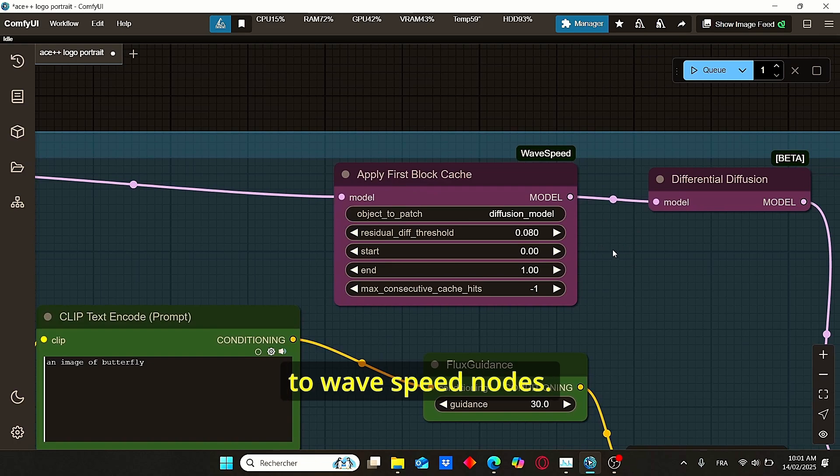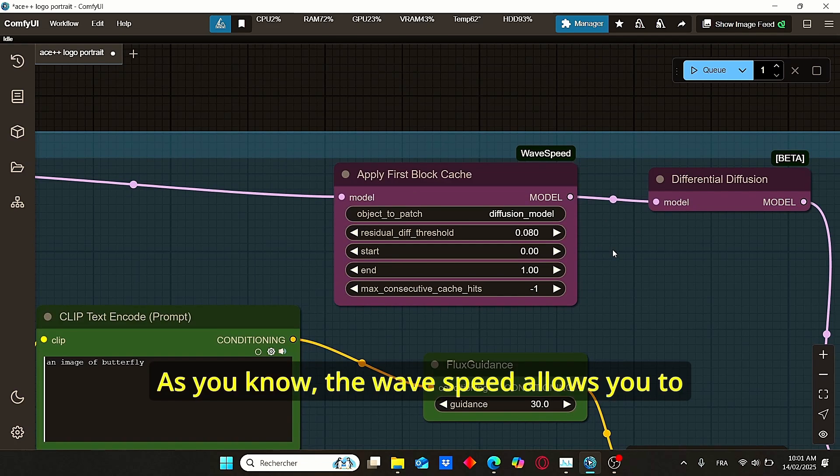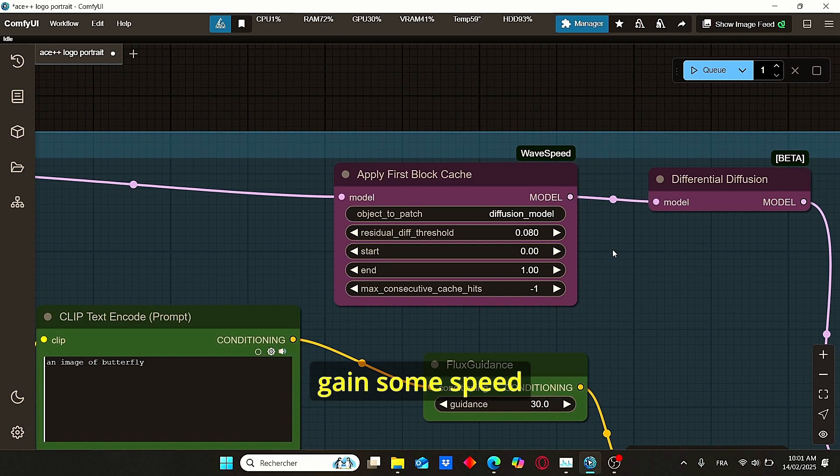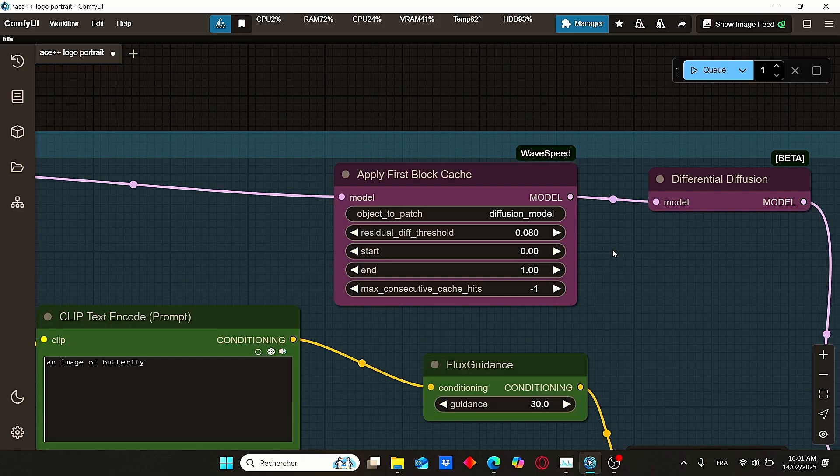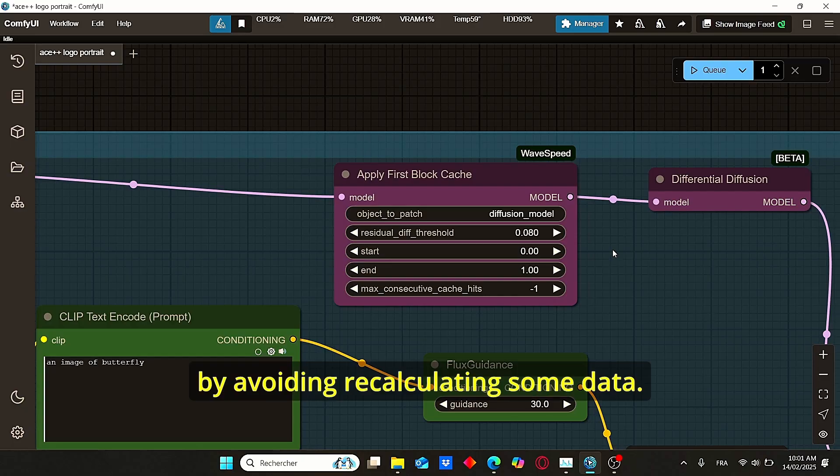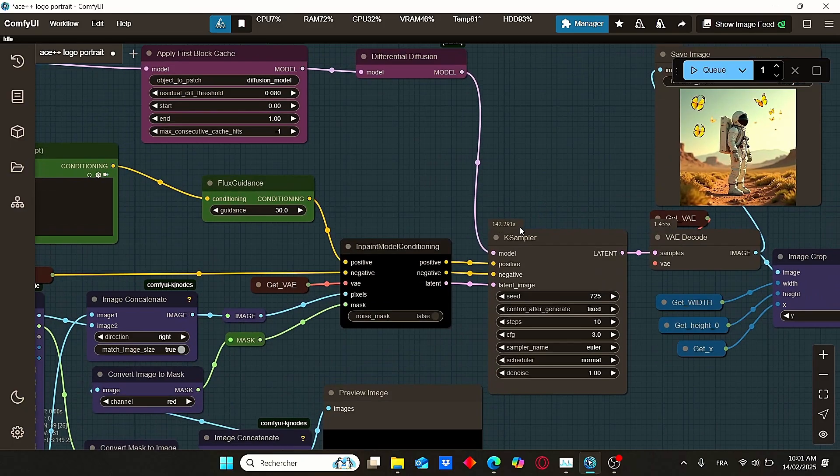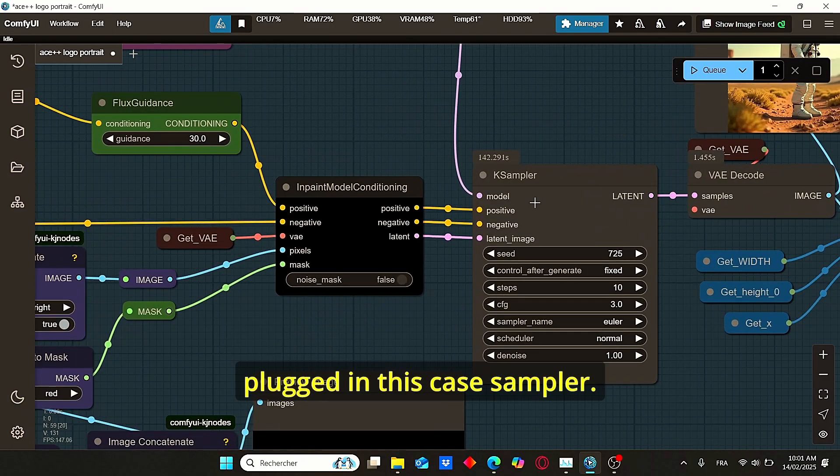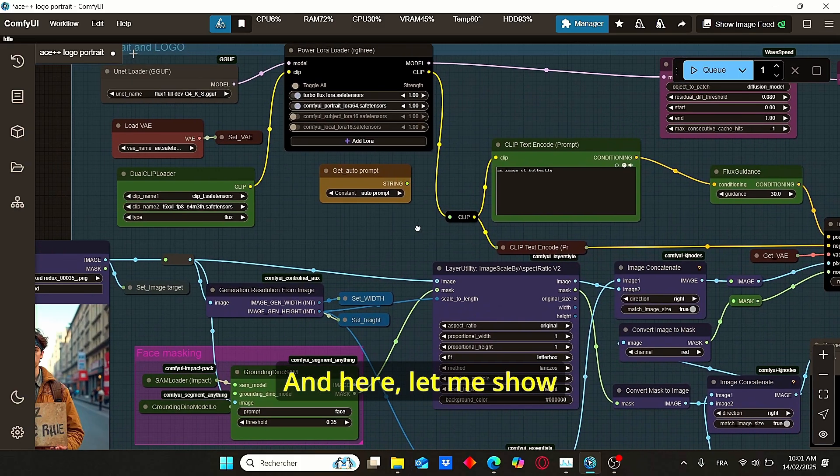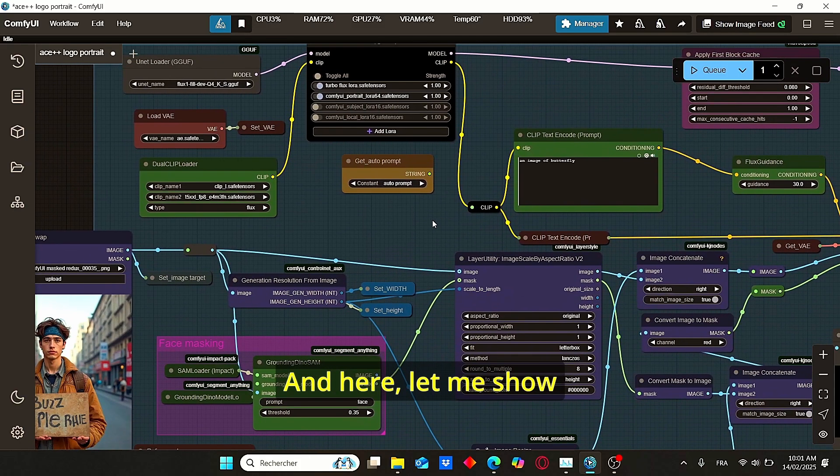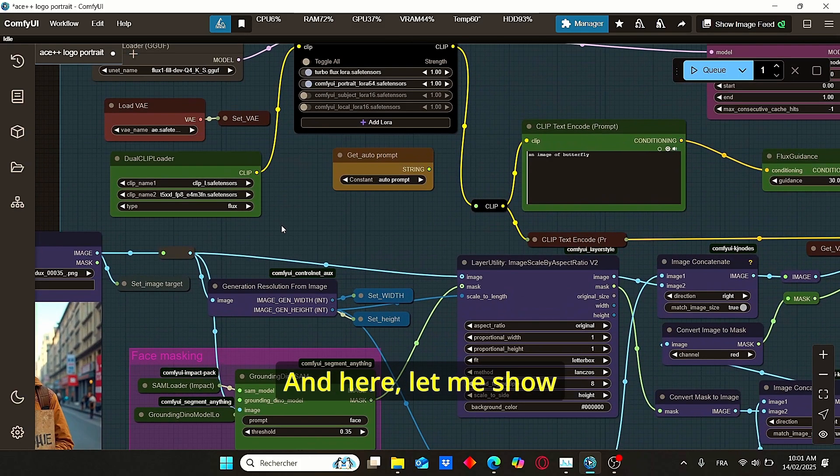And we have here the Apply First Block Cache that is related to wave speed nodes. As you know, the wave speed allows you to gain some speed during the image generation by avoiding recalculating some data. Everything will be plugged into this K sampler.